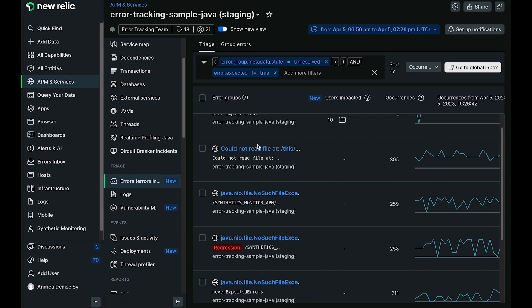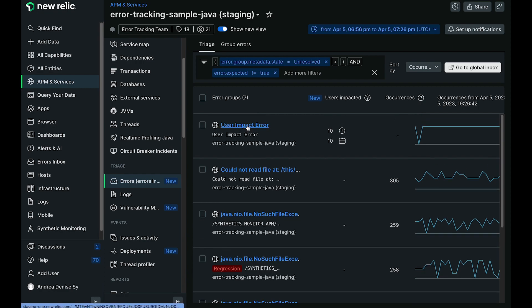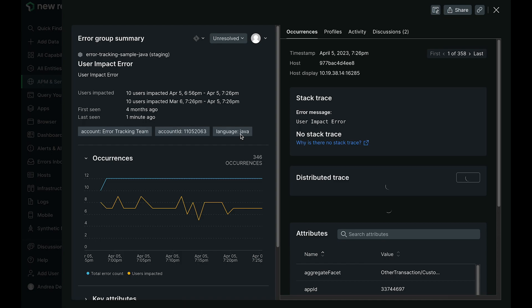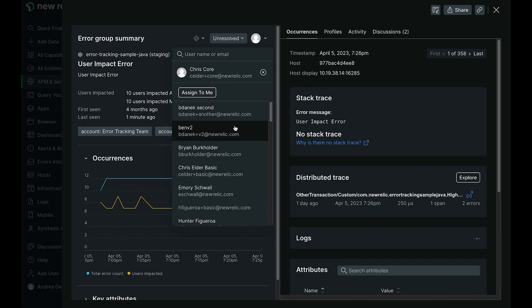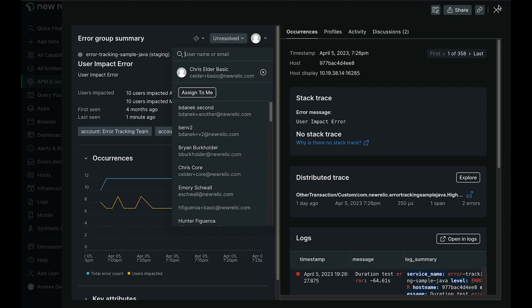We need these static error groups to be able to associate them with triaging actions such as assigning it to a user or setting up a Jira ticket.